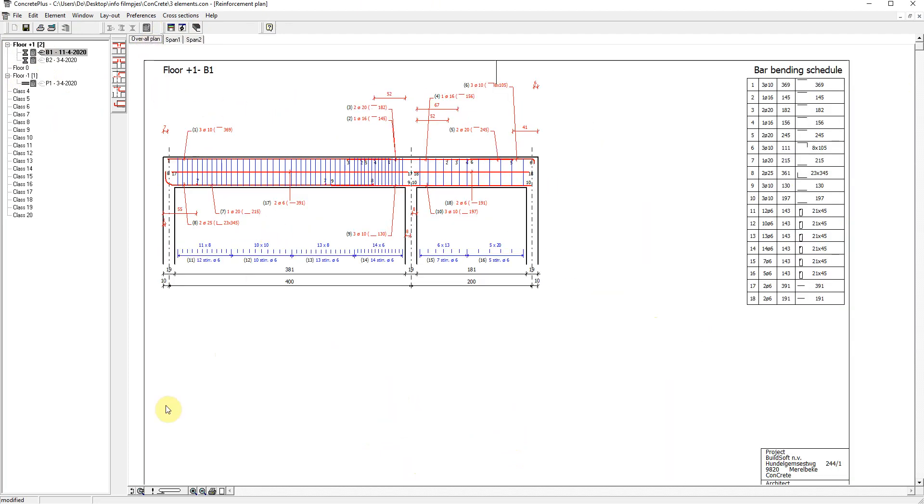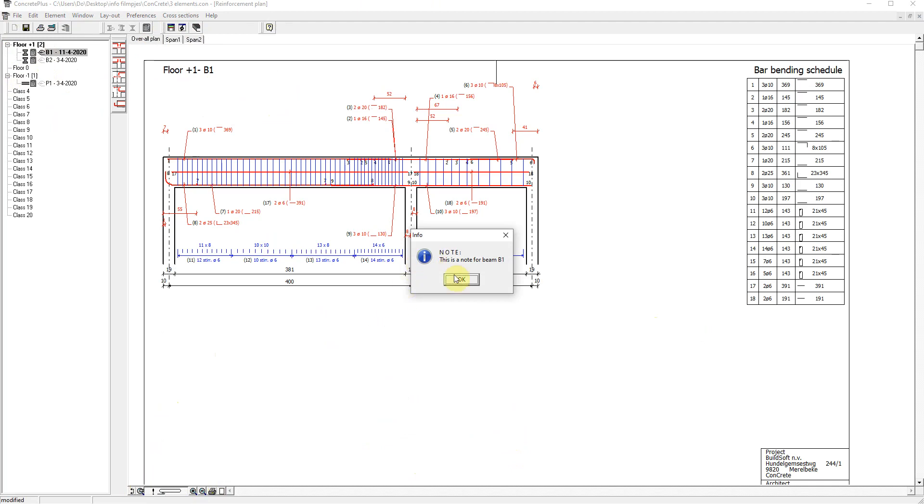At the bottom of this window there are a number of functions to zoom, print, create section views and see nodes coming from Concrete. This is one of the messages we got at the transfer from Concrete to Concrete Plus.